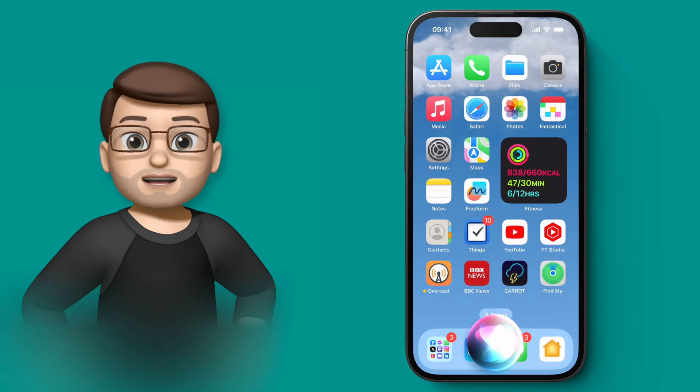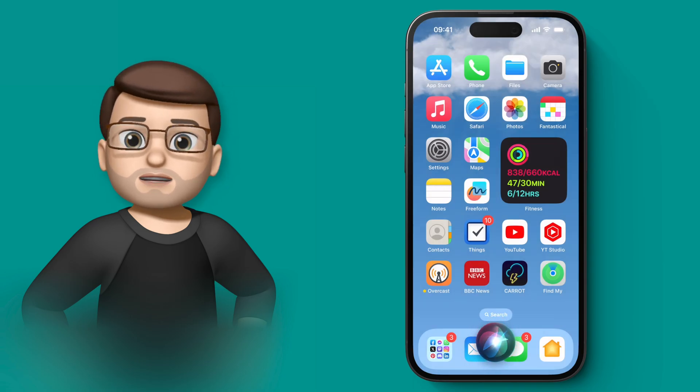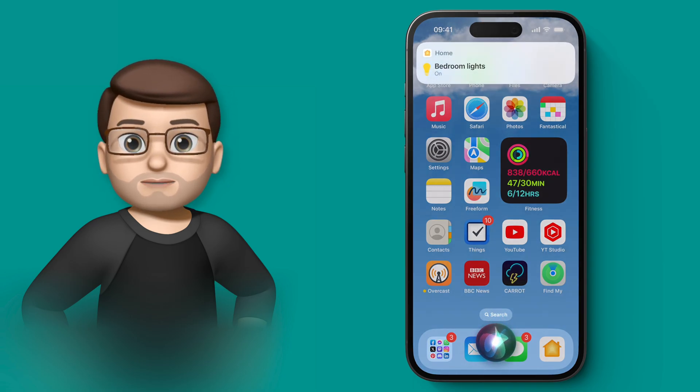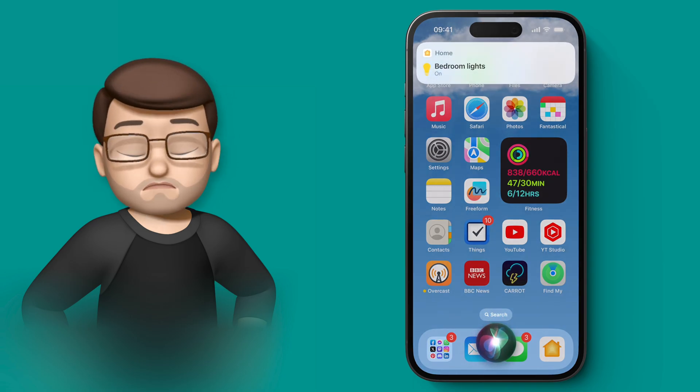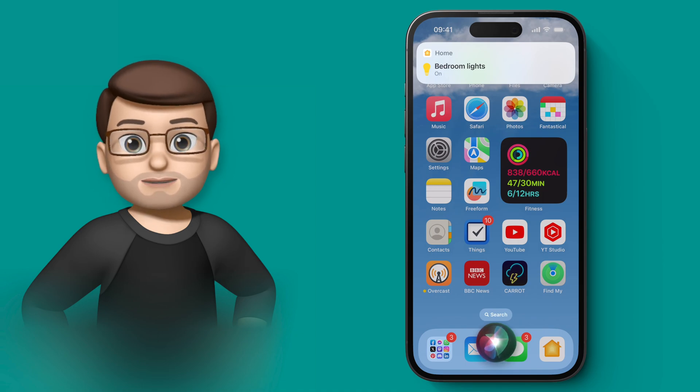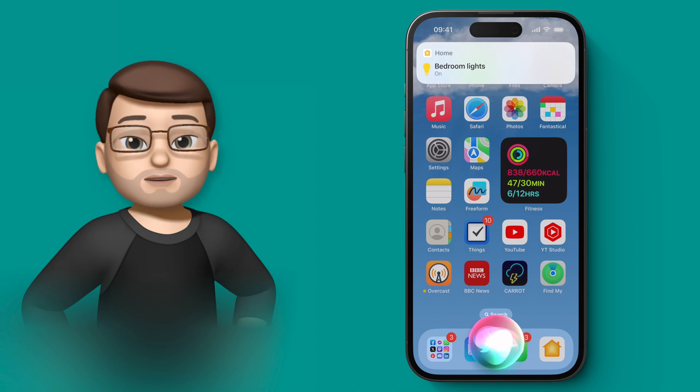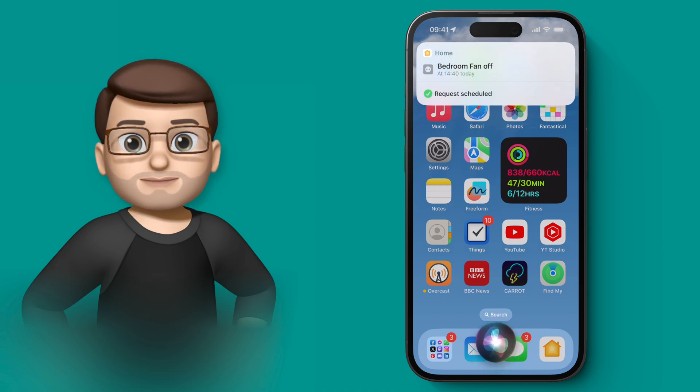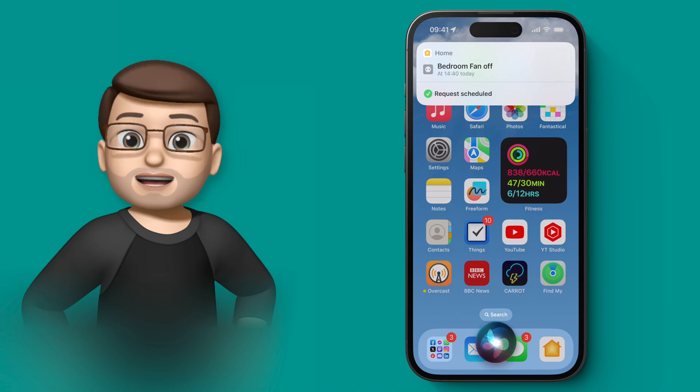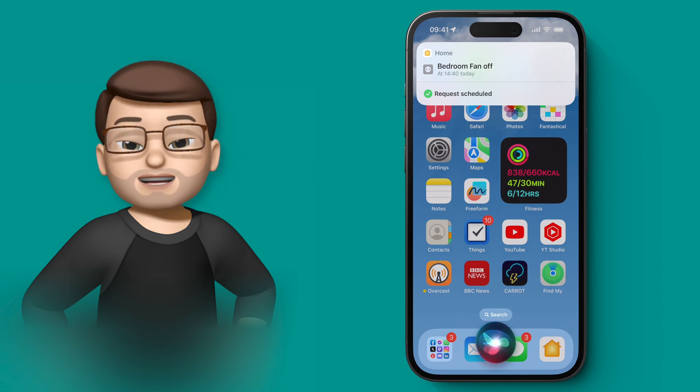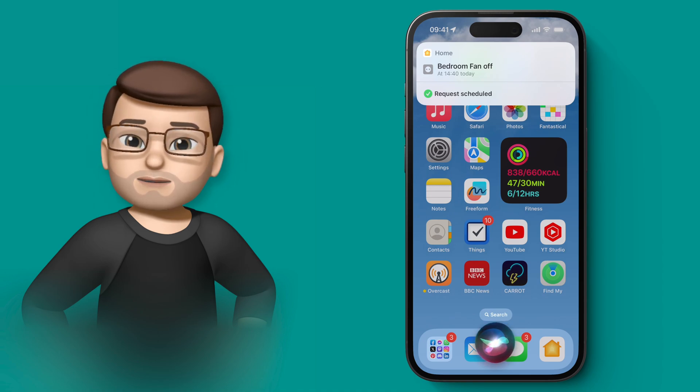Let's try one more. Siri, turn the bedroom lights on. Perfect. And could you also turn the fan off in 10 minutes? And just like that, there's an automation to turn the fan off in 10 minutes time.